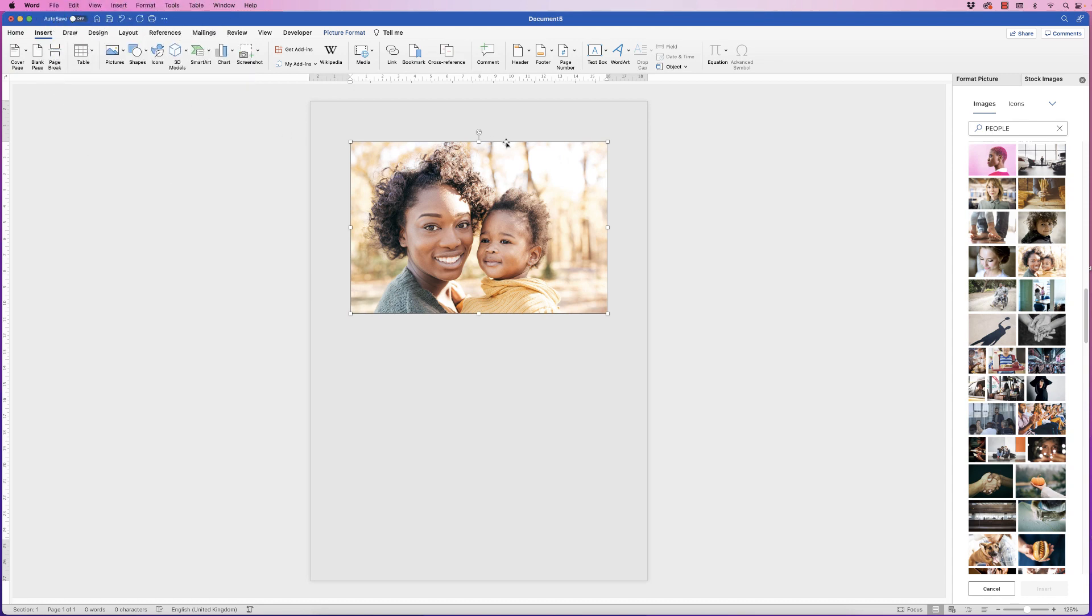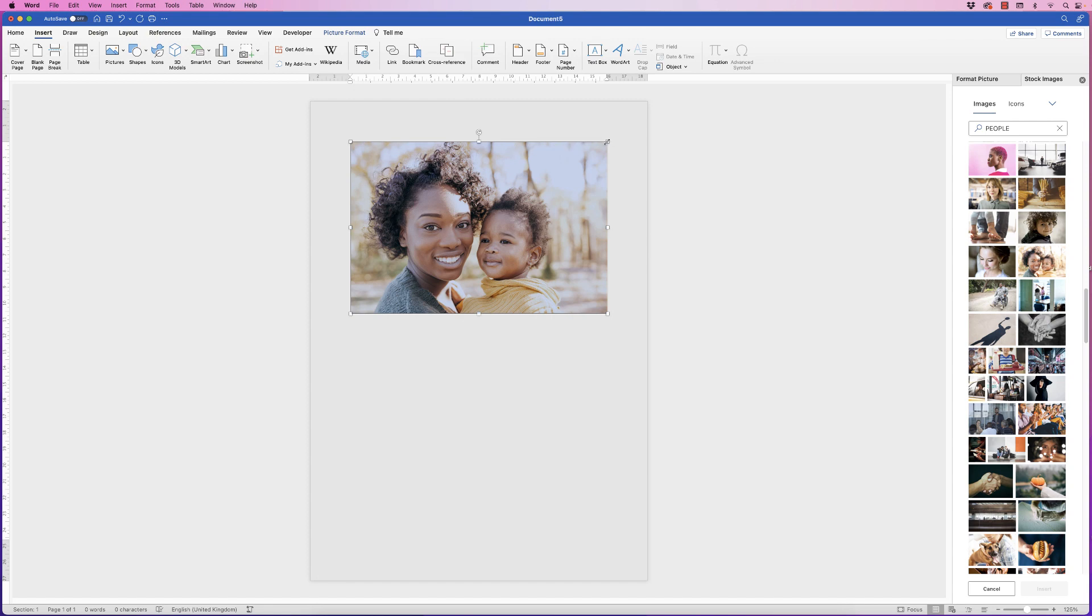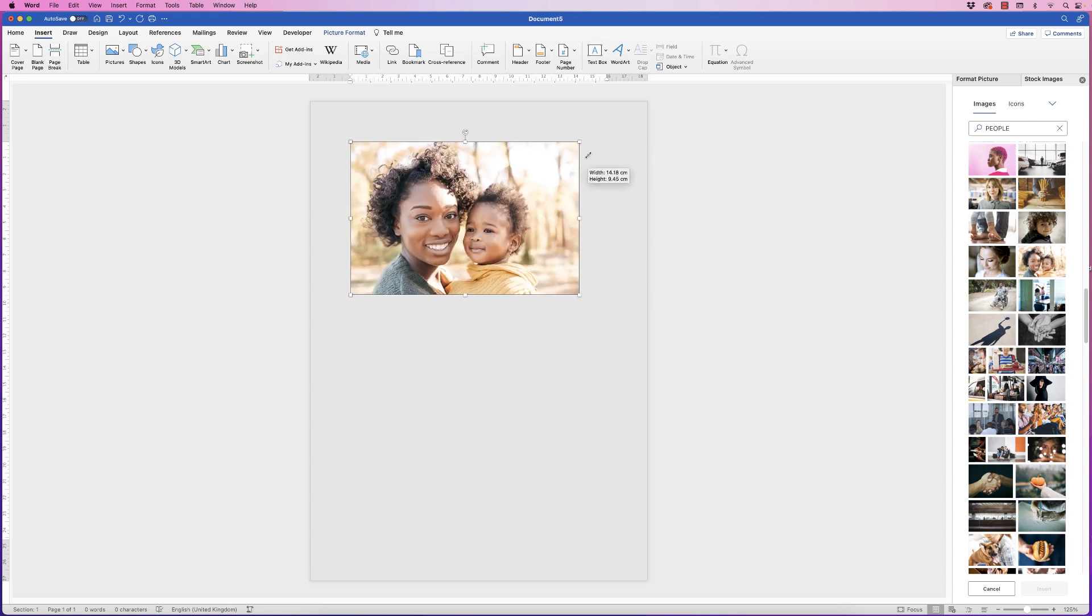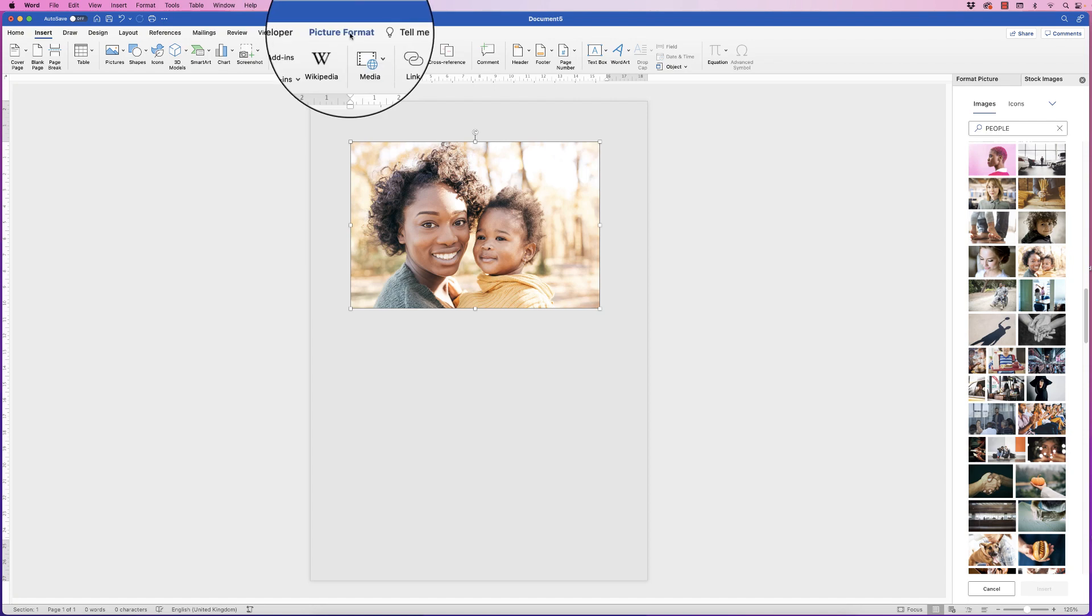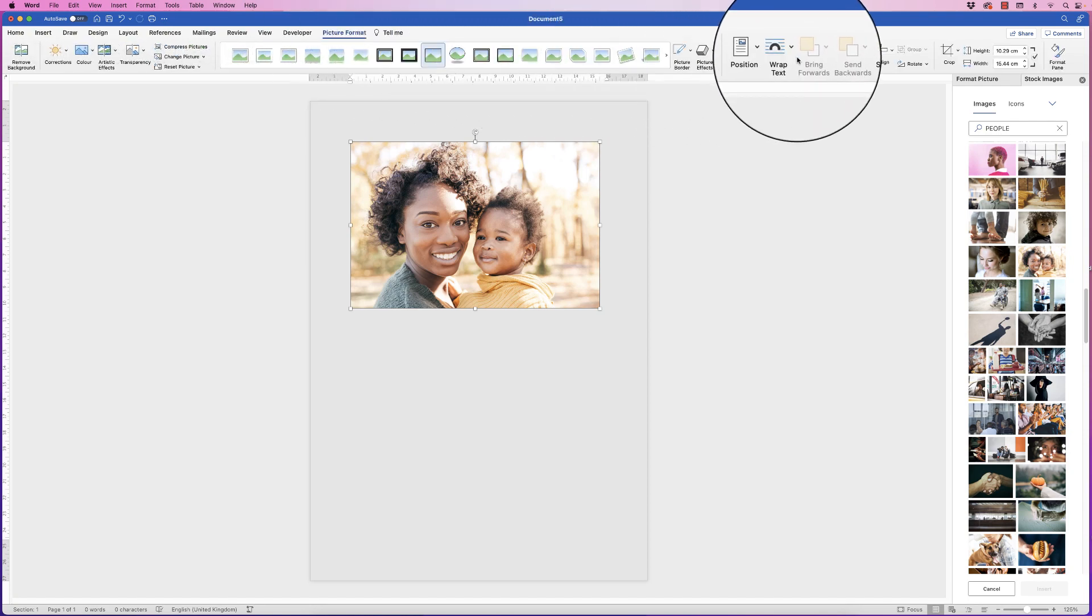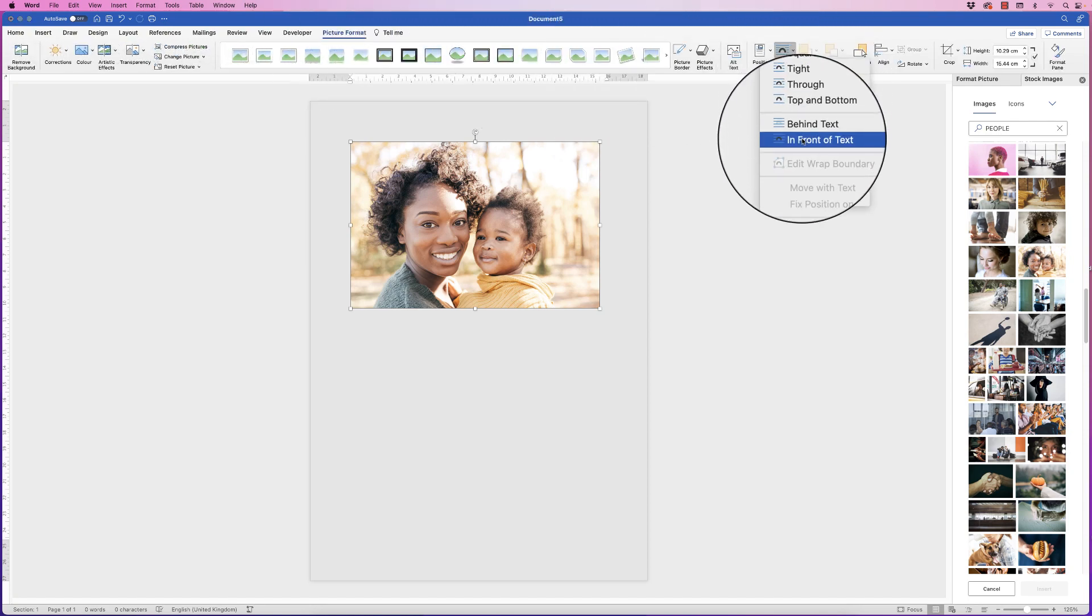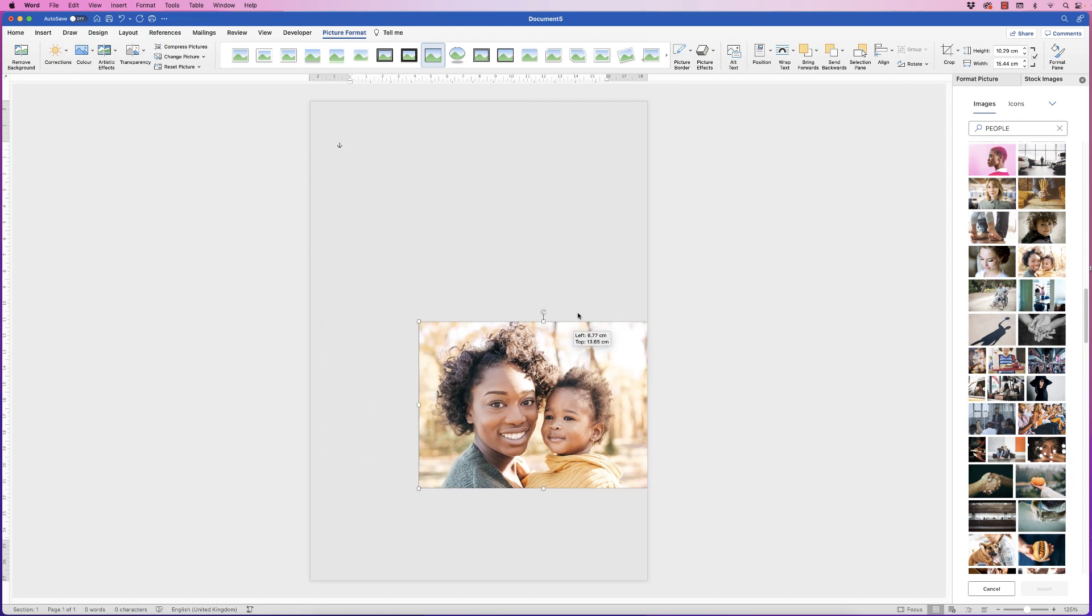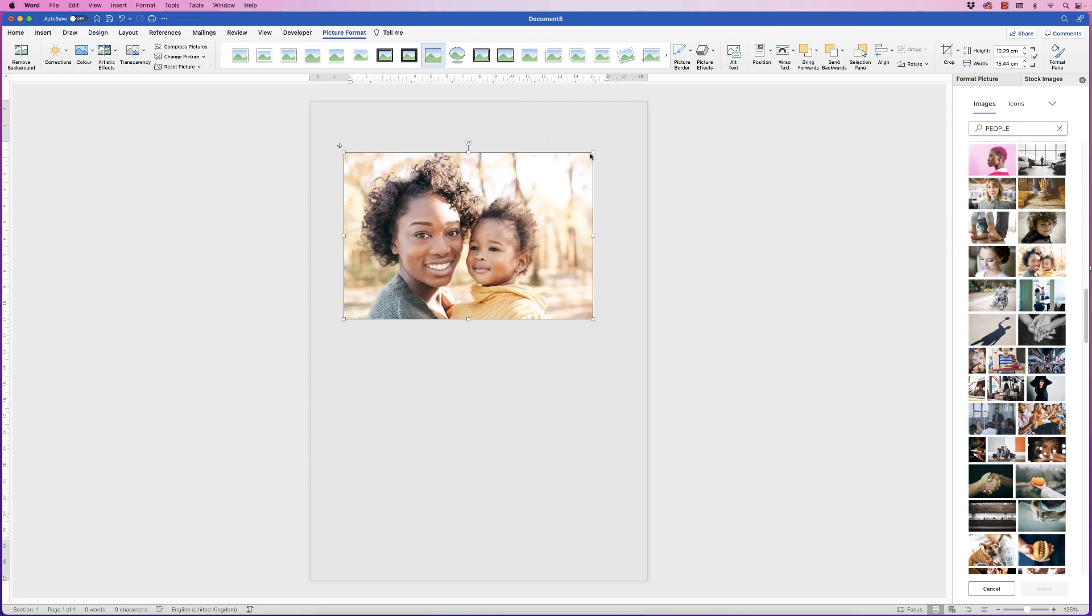Now once you've inserted the picture you can see you can't move it around, you can just about resize it but it's a little clunky. So select it, go to picture format, wrap text, in front of text and then we can move it anywhere we like and we can also resize it.